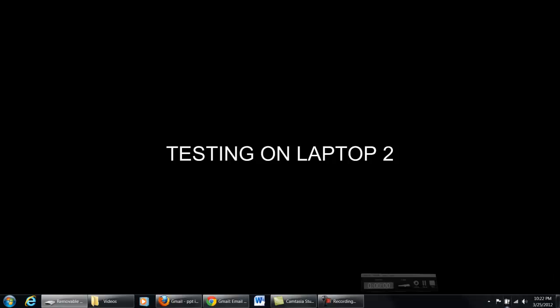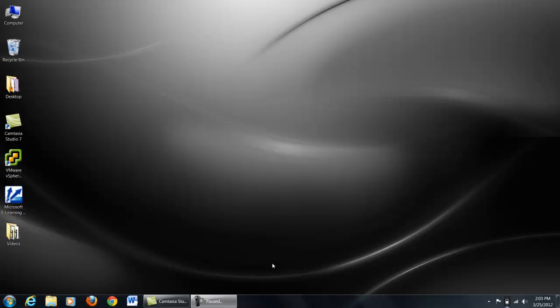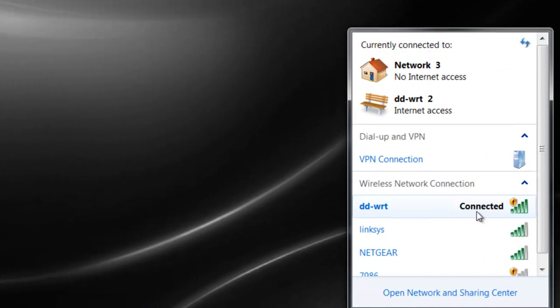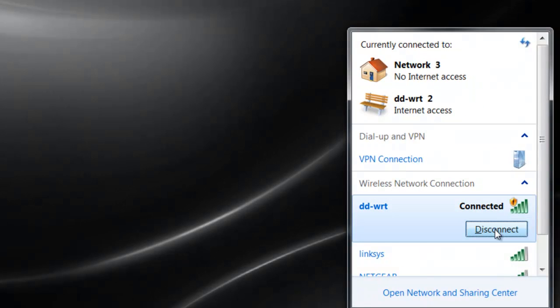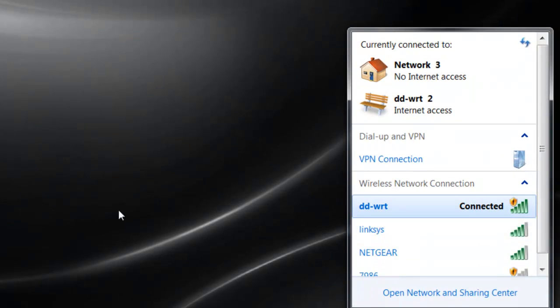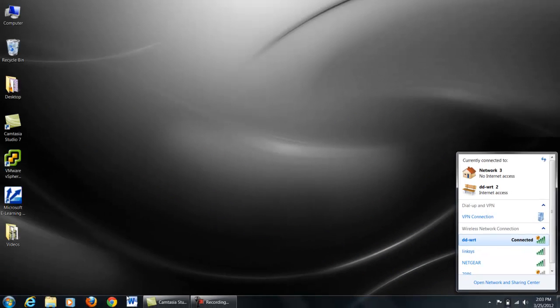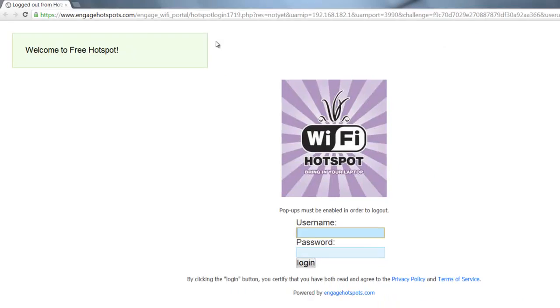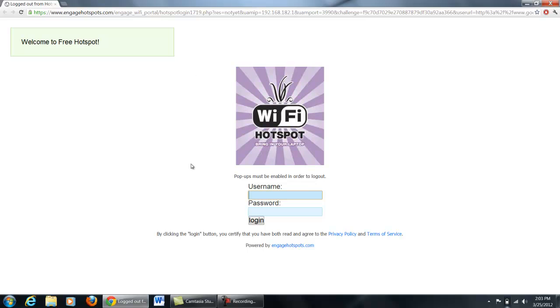Now let us go to laptop 2 and test if the hotspot works. On laptop 2, make sure that the router is connected to the DDWRT router. Now go to the browser and try to connect to google.com. You will see that you will be redirected to a page that will ask your account details. We have to create accounts for users from engagehotspots.com by using our admin account.